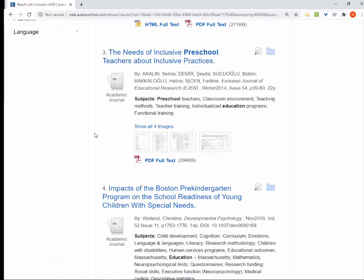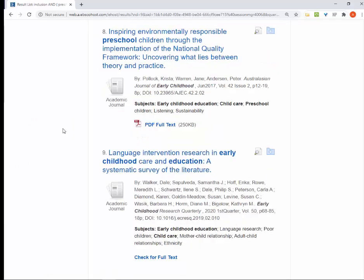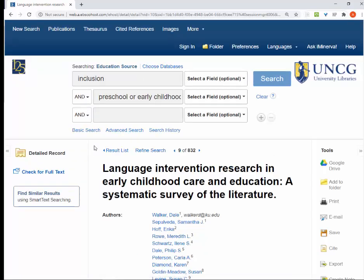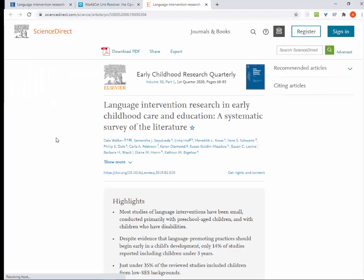Sometimes there won't be a full-text link. That doesn't mean that we don't have access to the article — it just may mean that we have it in another database. If I click the link that says 'check for full-text,' it will check for all of the articles owned by UNCG Libraries and give you a list of possible links. If you click on 'view full-text,' it should take you to the article.